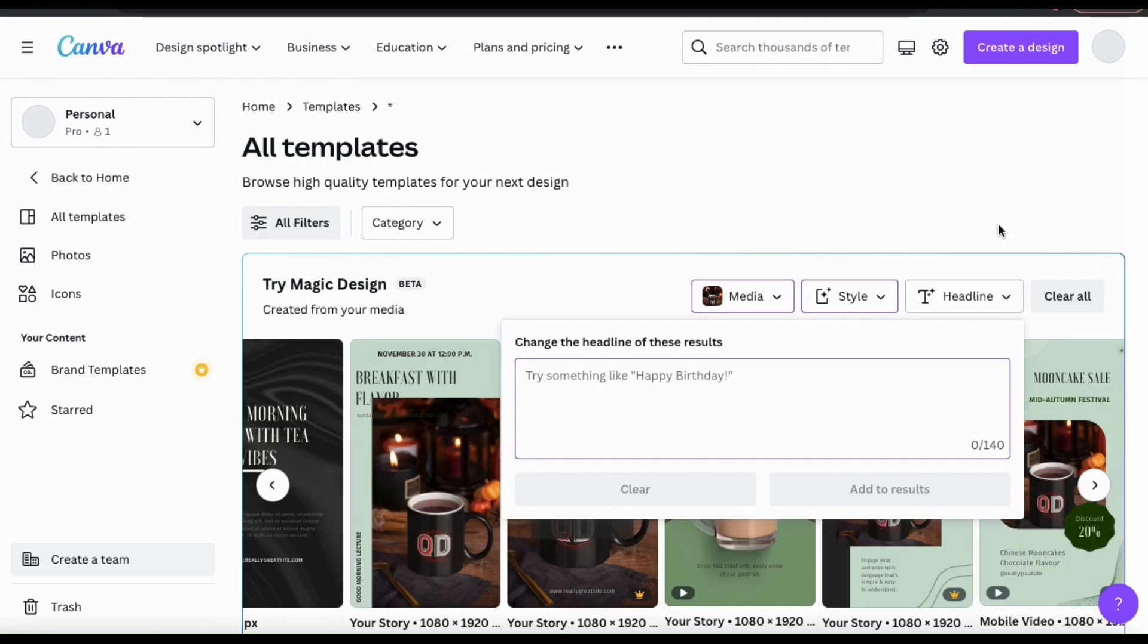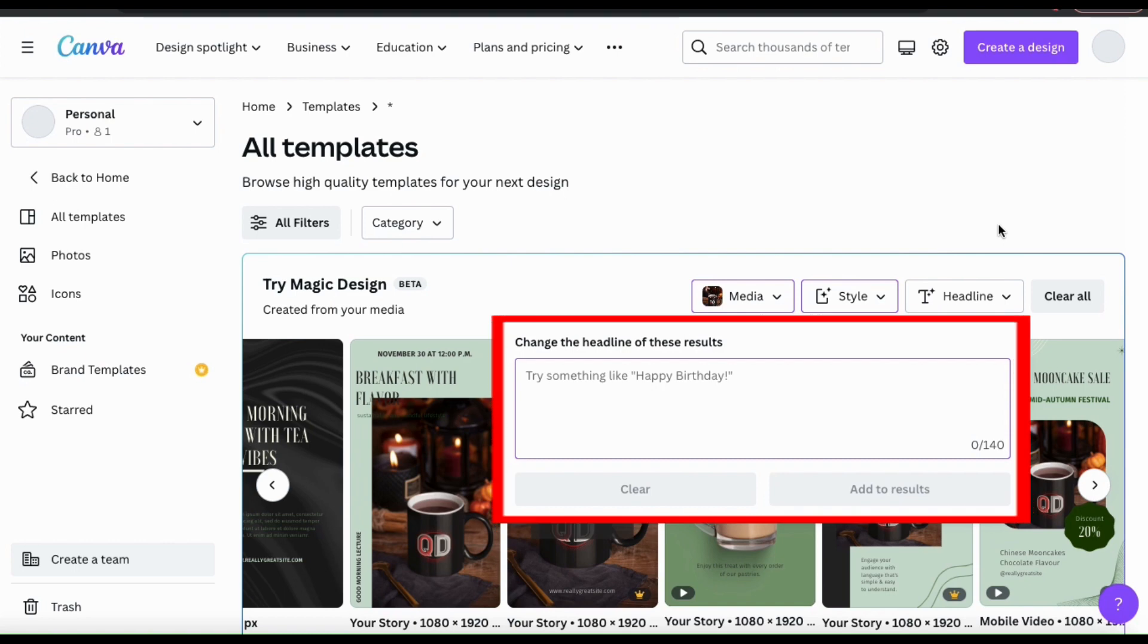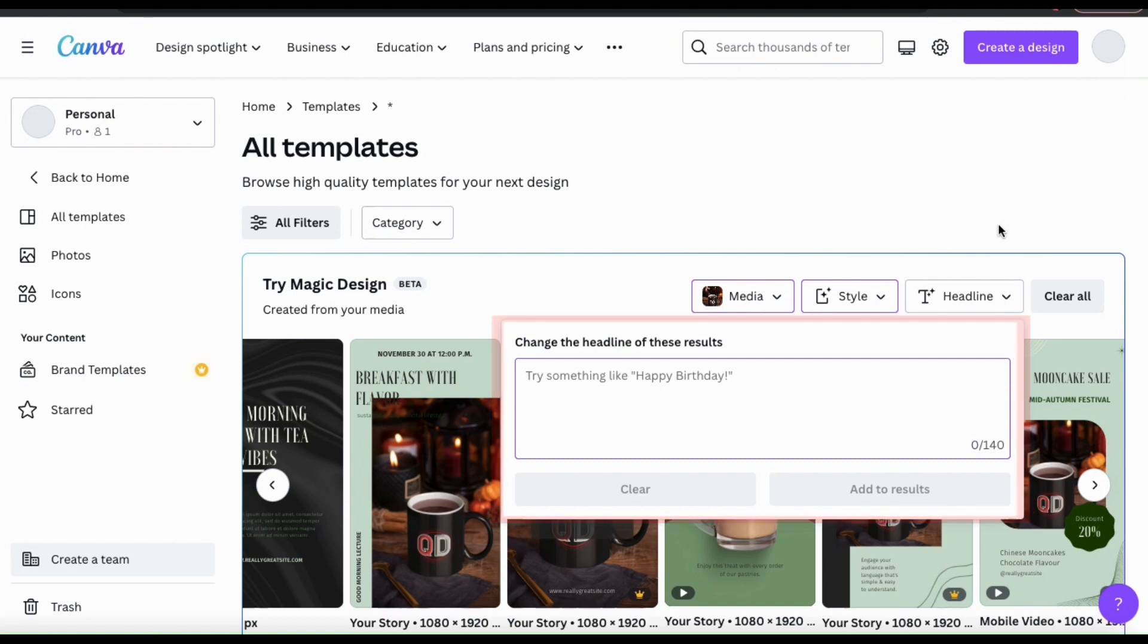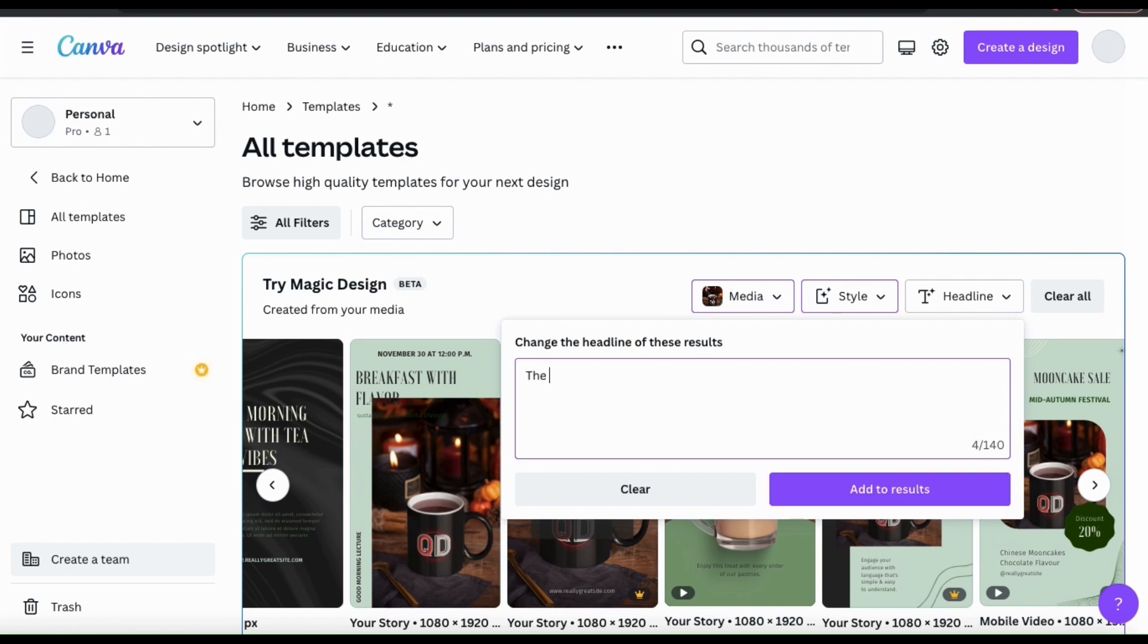This will open up a text box where you can change the headline for all of your templates. Feel free to add a headline that's relevant to your post, but make sure it's under 140 characters. As an example, let's make the headline for all of my templates read the QD Coffee Bar.